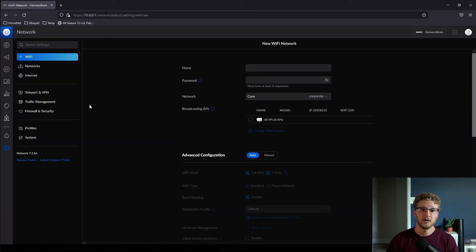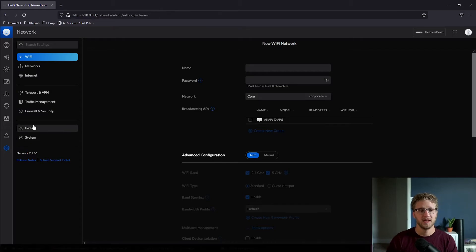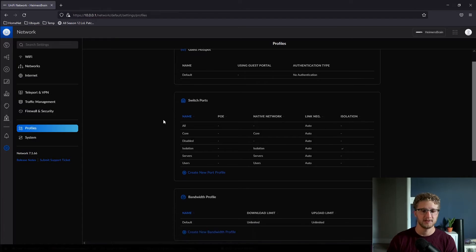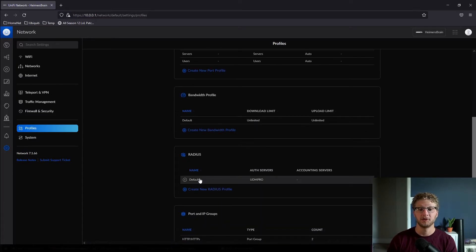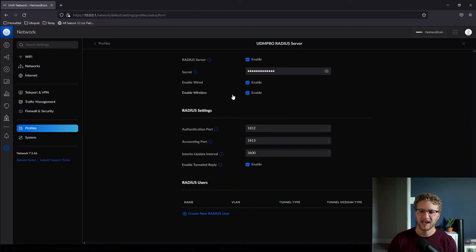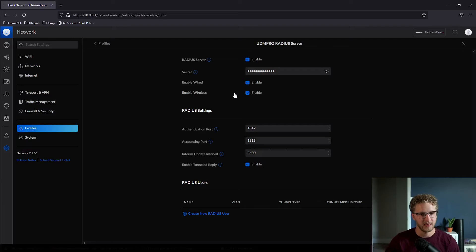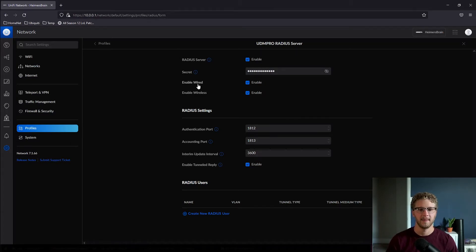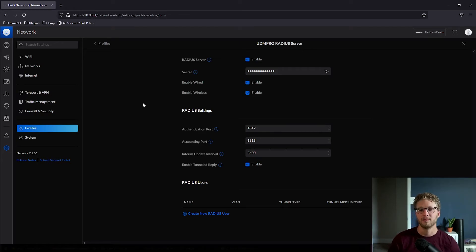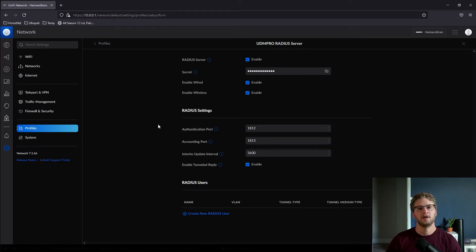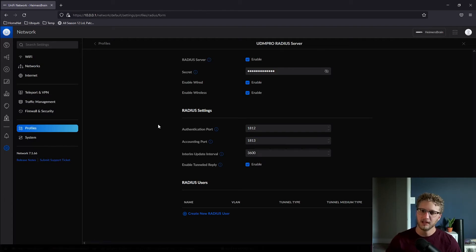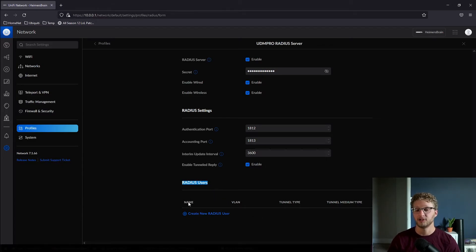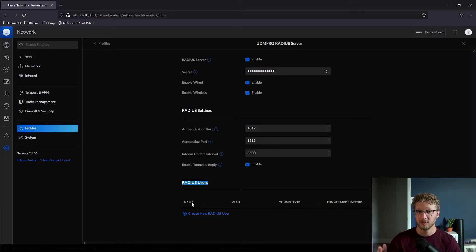When you navigate over to the settings section of the network application, the first thing I want you to take note about is the RADIUS profile. Go ahead and navigate down to profiles, scroll down and click on the default RADIUS profile here. If it's not enabled here, you don't necessarily need to enable it, it will automatically be enabled, but you might as well. Click the enable button, make sure you have a secure shared secret, and that's both wired and wireless is on if you're going to be using it for port-based security. It's important to note, don't change any of these defaults here. These are the authentication and accounting ports.